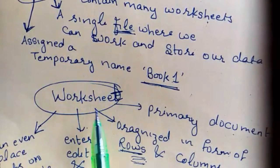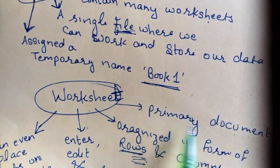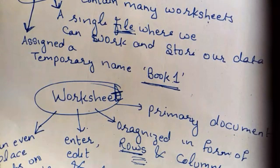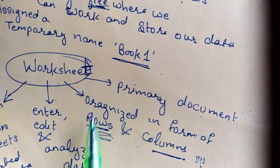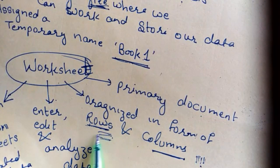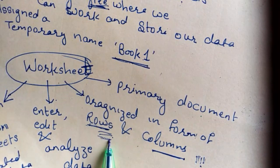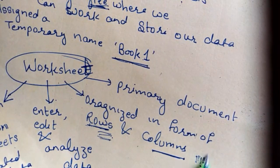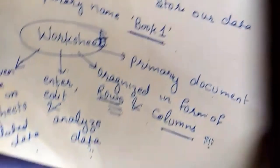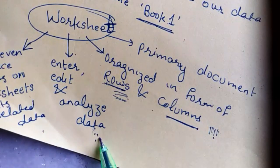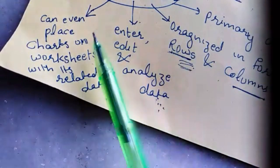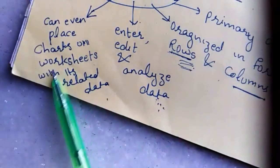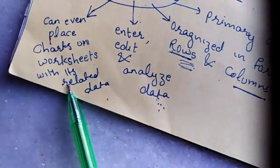Worksheet. It is a primary document. It is arranged in the form of rows and columns. Rows are horizontal, columns are vertical. We can enter, edit and analyze data. At advanced level, we can even place charts on worksheets with its related data.